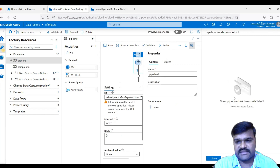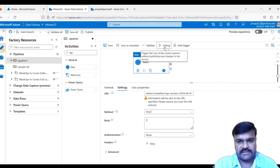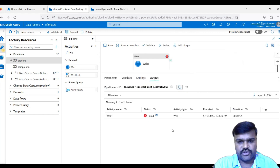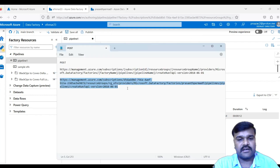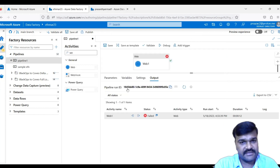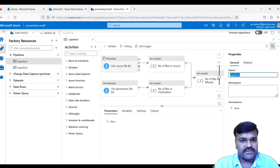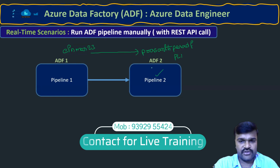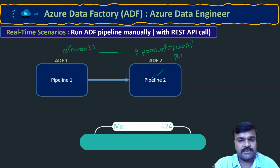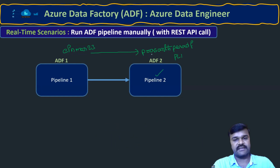Click Validate — no errors. Click Debug to run. The pipeline fails: authentication failed. Just having the subscription ID, resource group, and data factory names is not sufficient. The target ADF (prasant_per_madf) must explicitly grant permission to the calling ADF to run its pipelines. This is an authorization requirement.